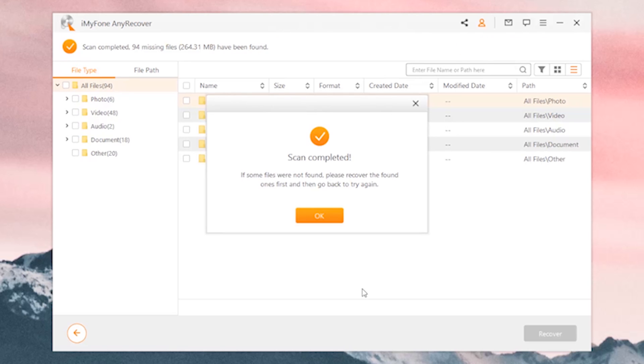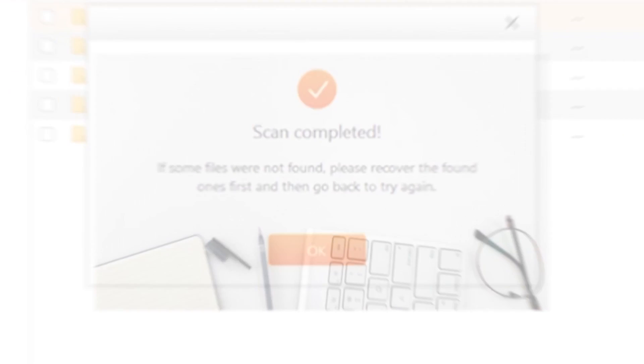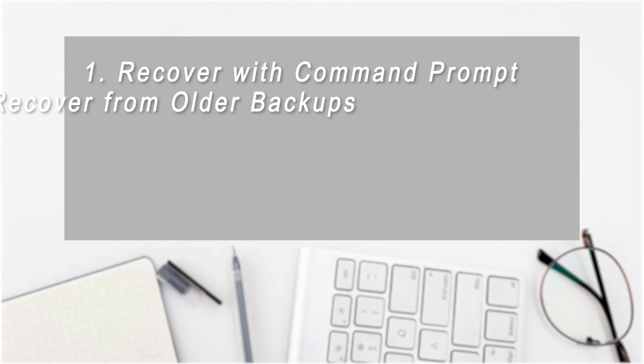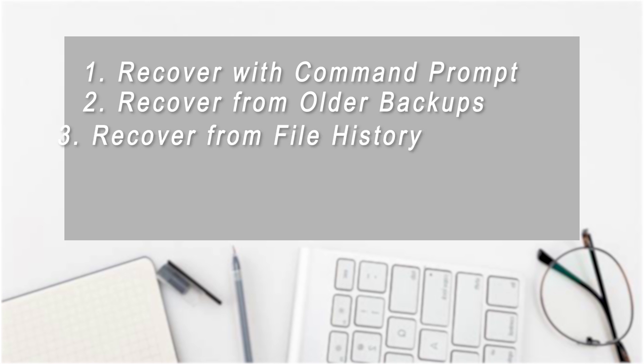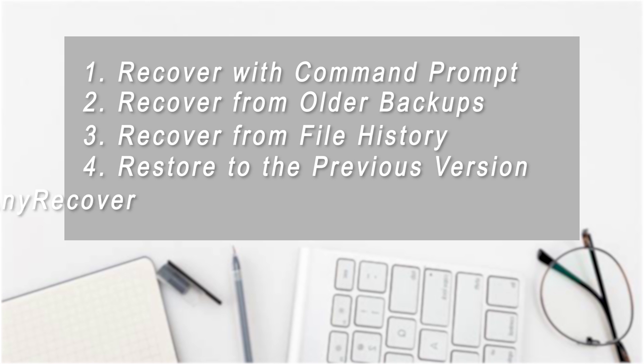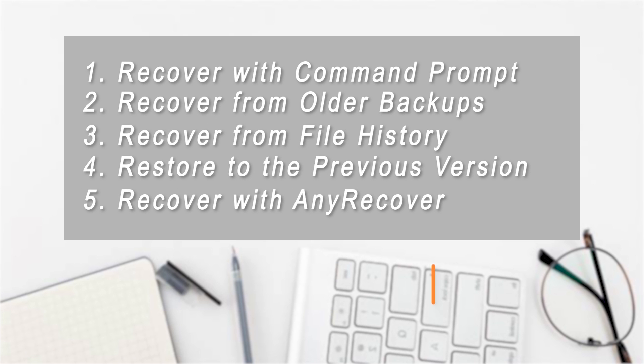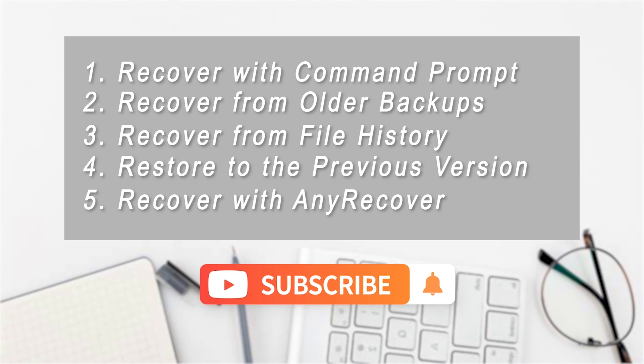Hope it helps. Well, that's all about how to recover permanently deleted files on Windows without software. Please give us a thumbs up, subscribe, and share this video if you like it. Thank you.